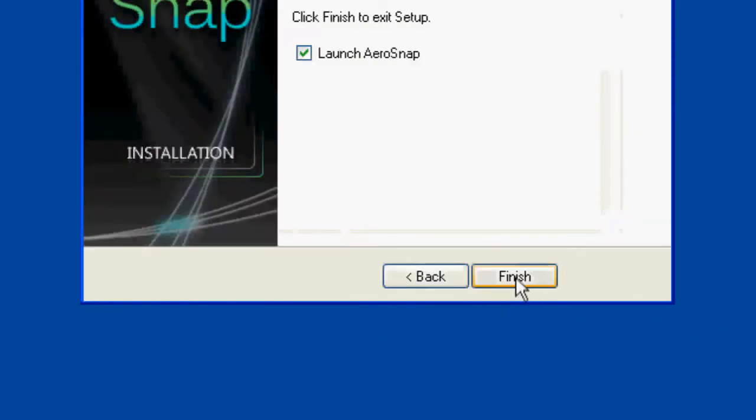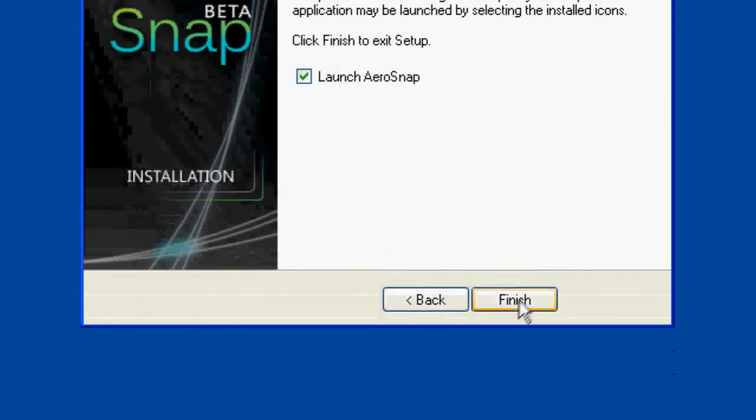Now make sure launch AeroSnap is checked and let's see what this thing looks like.